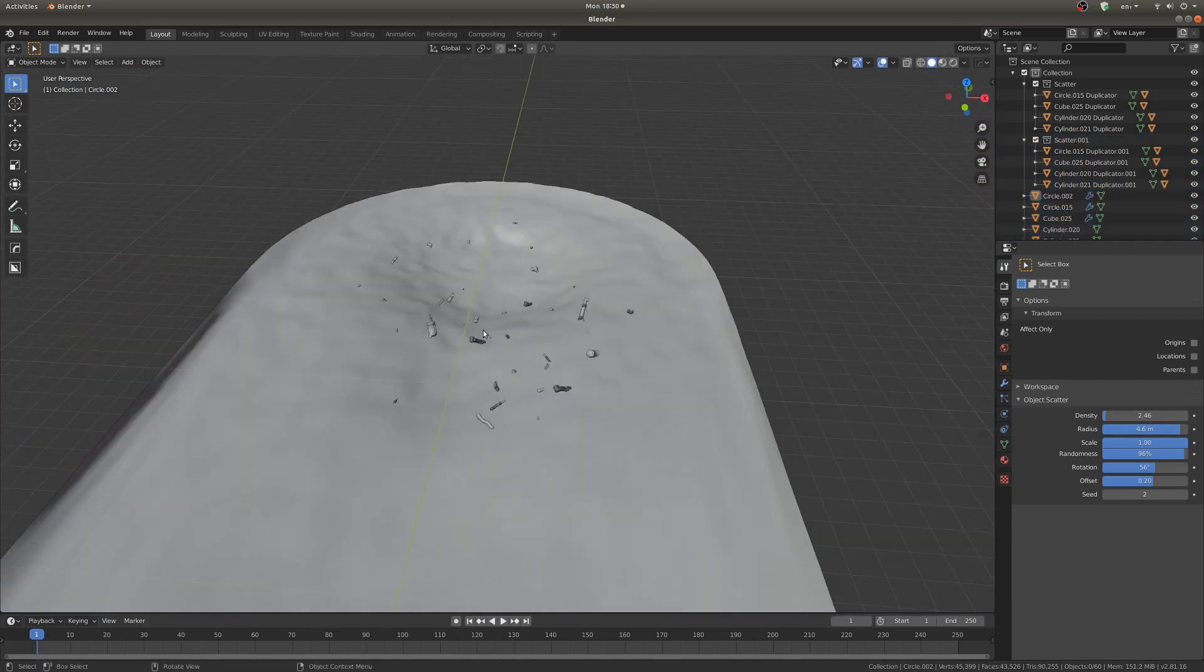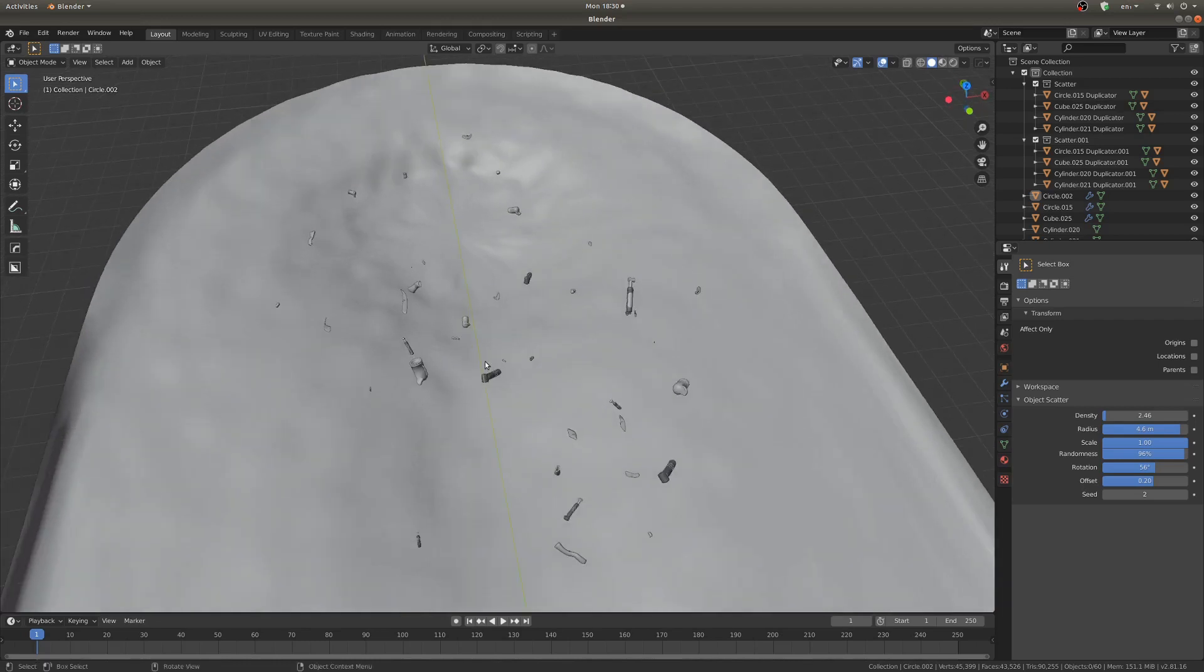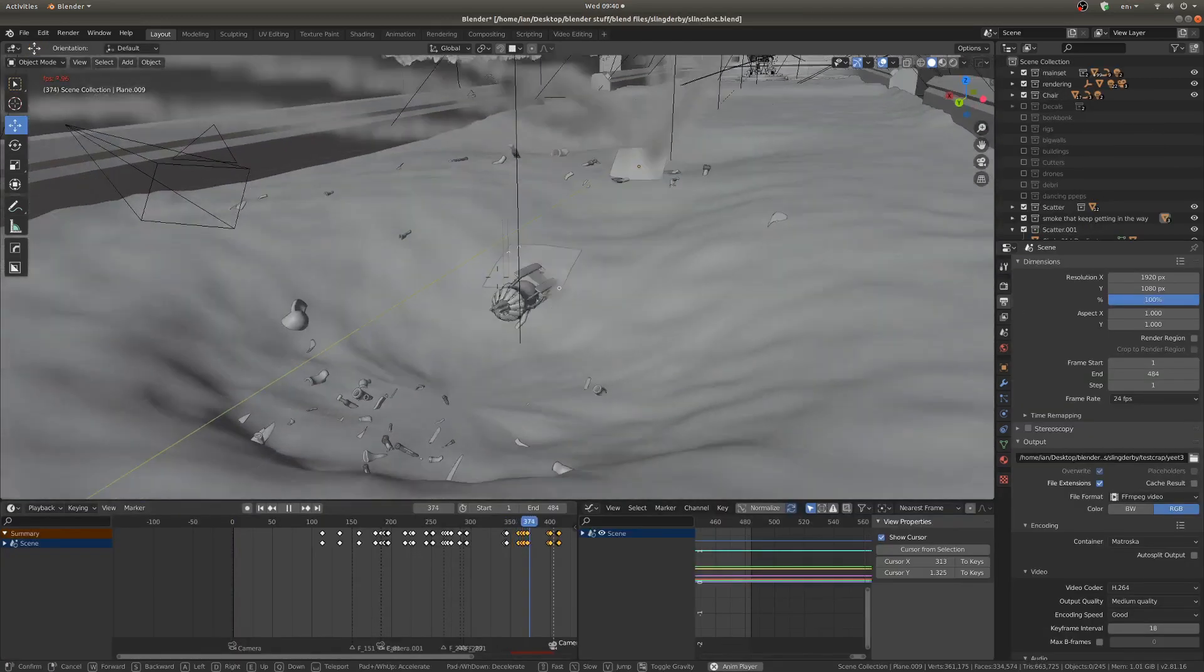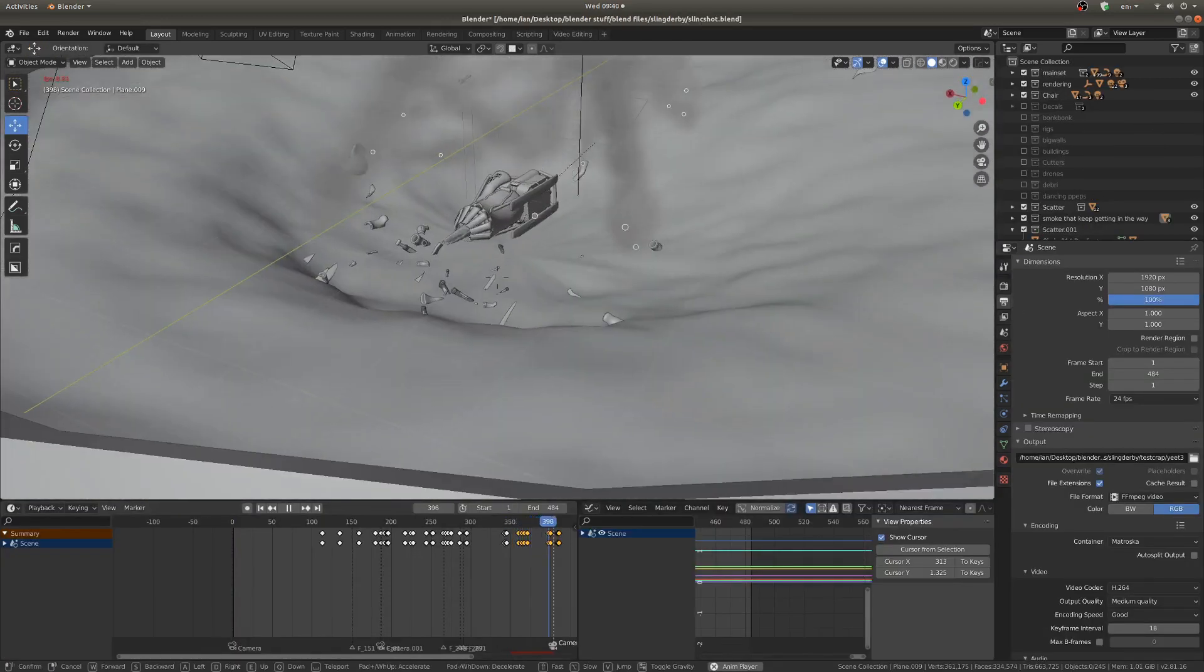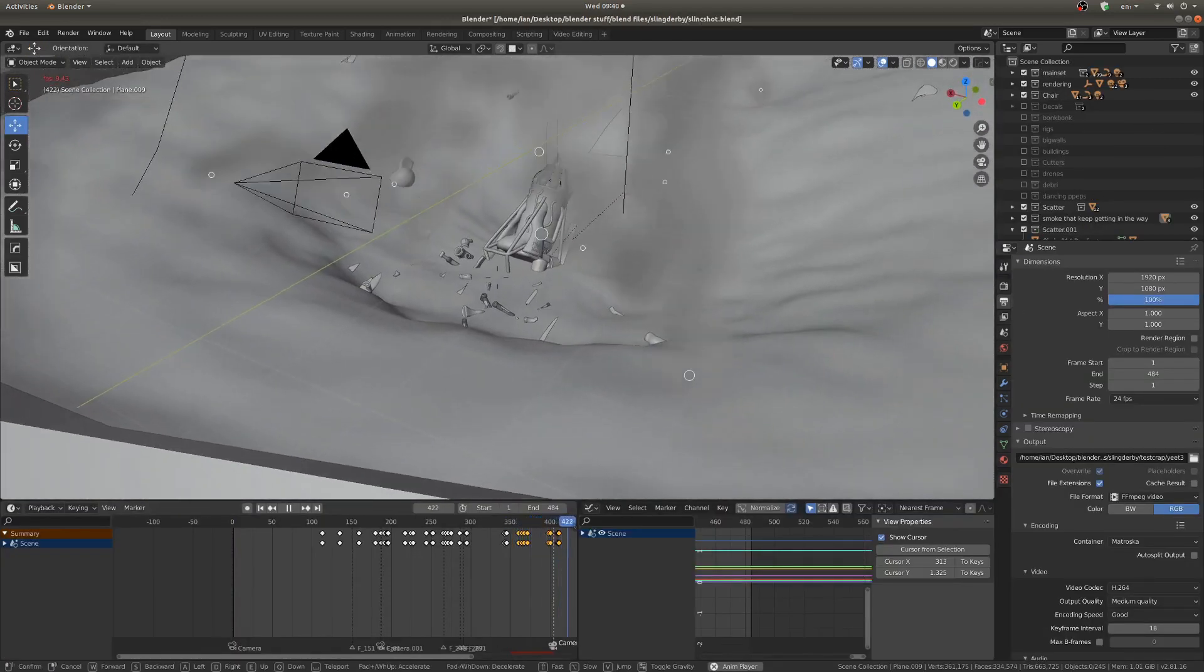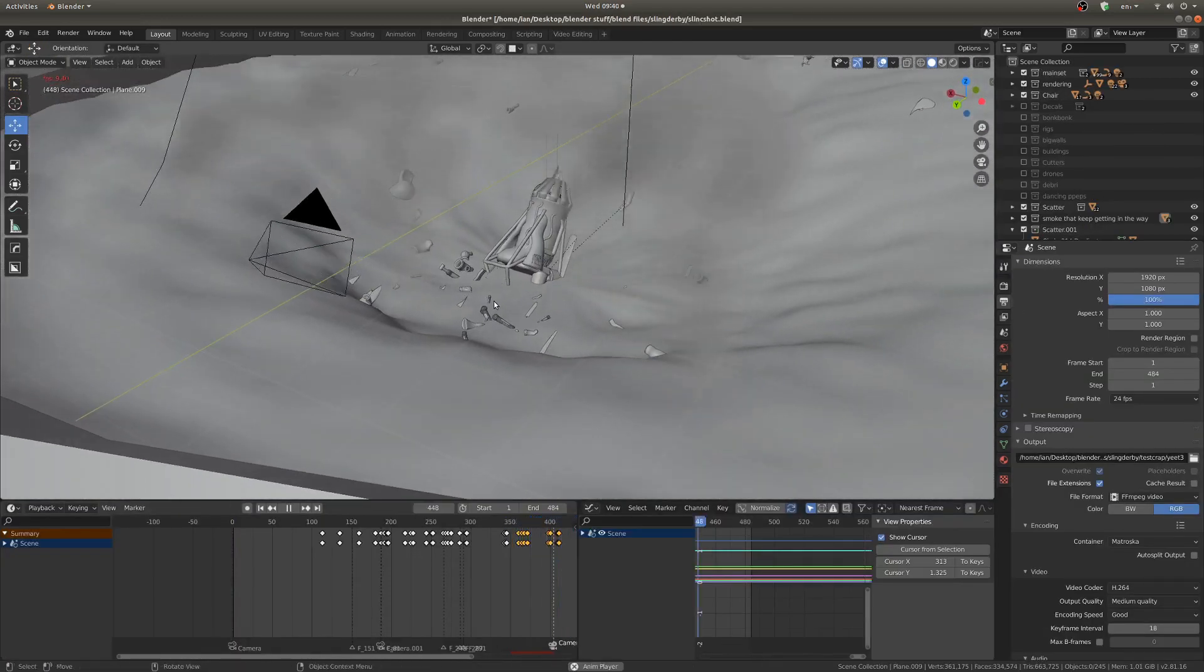So like I mentioned, this tends to be quite a bit more efficient than a particle system, so that's why I would use it. So that's the scatter object add-on. As I alluded to before in the tutorial, I'm currently giving away a completely free hydraulic kitbash element pack.